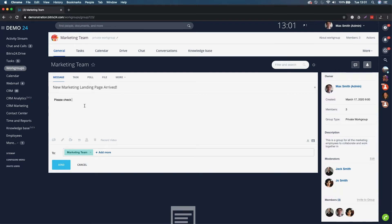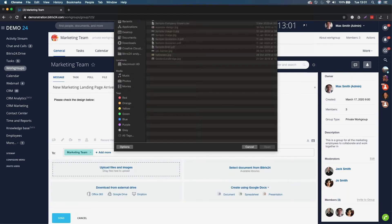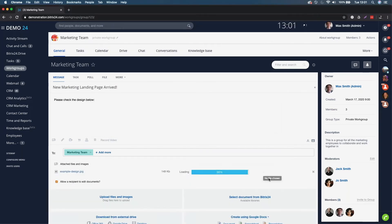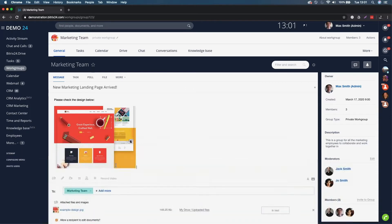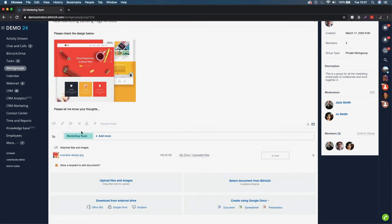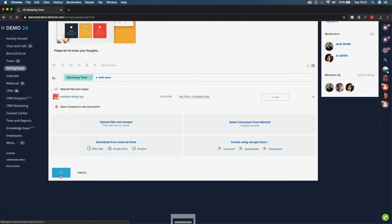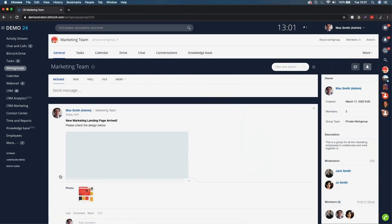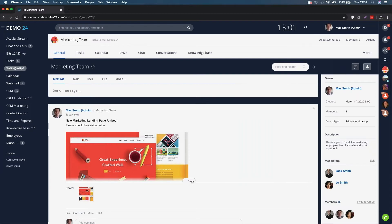What I'm doing here is writing an activity stream post. All the members of the marketing team can get notified of this new activity stream post. So I write 'please check the design below' and I can add an image in here - so we add an example design, click on insert, and we can insert that post. You can see we're posting it to the marketing team workgroup, and once I click on send, it will add itself to the activity stream and everybody will be notified.